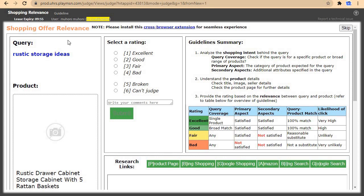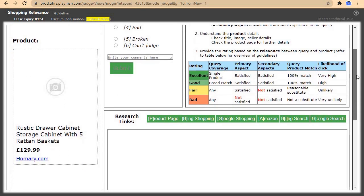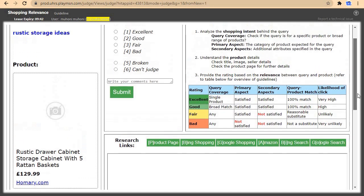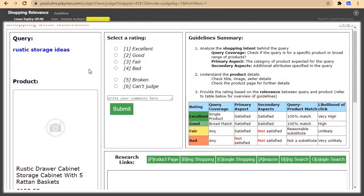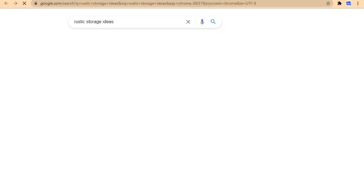Next is rusting storage ideas. The product is a rusting drawer cabinet storage cabinet with five rated baskets. Let me check storage ideas on Google first, and at the same time try to open it in a new tab.